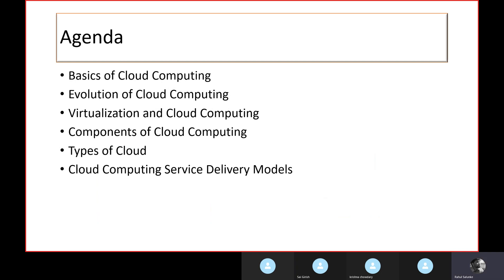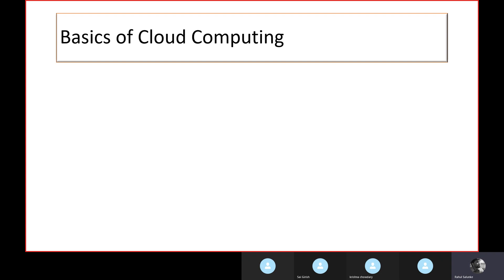So we already know how DevOps and cloud computing work together for an efficient software development lifecycle. Today's agenda covers: basics of cloud computing, how cloud computing evolved, virtualization and cloud computing, components of cloud computing, types of cloud, and cloud computing service delivery models.